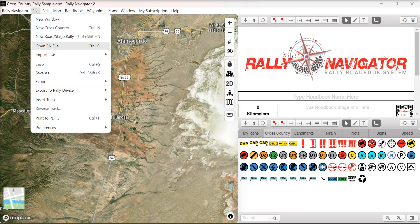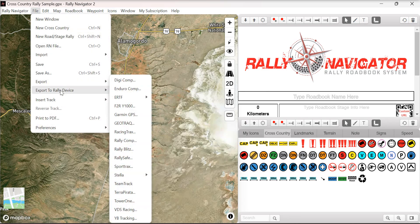Rally Navigator now supports new rally devices: Dell Anube, TeamTrack, and Digicomp file export.